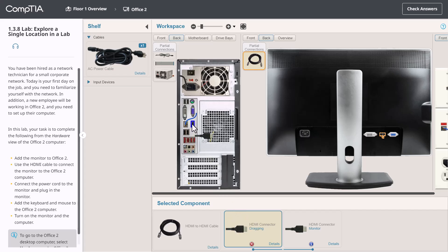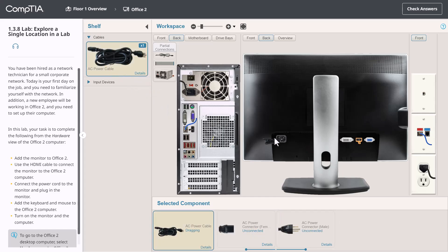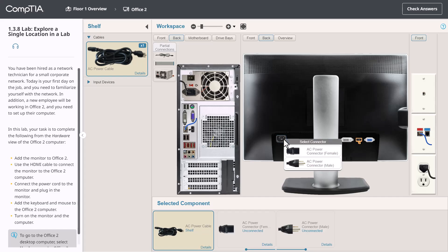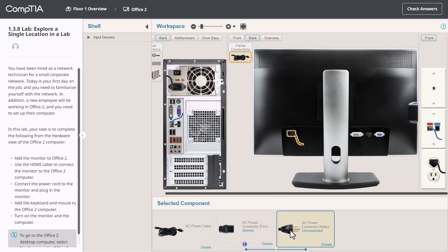There's another way to make connections as well. Let me demonstrate this as I connect the power cable. This time, I'm going to drag the cable directly from the shelf and then drop it on the appropriate connector. Because the cable has two different connectors, we have a female connector and a male connector, the simulator doesn't know which end I want to connect. The system shows the possibilities and I must tell it specifically which one I want to use. Let's go ahead and use the AC power female connector. And now that end is connected to the monitor. Let's plug the other end into the AC wall plate.